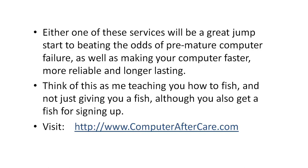So visit computeraftercare.com for more information, and we hope to hear from you soon and get your computer up and running the way you expect it. Thank you. This is Dale with Computer Aftercare. Bye bye.